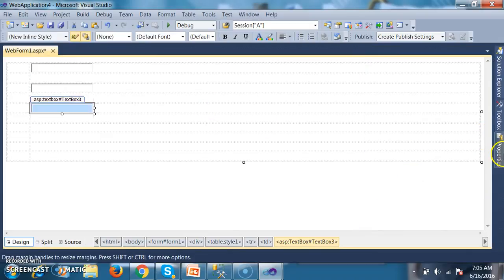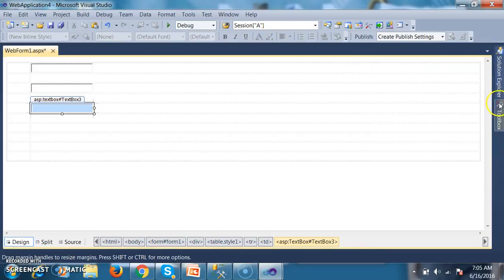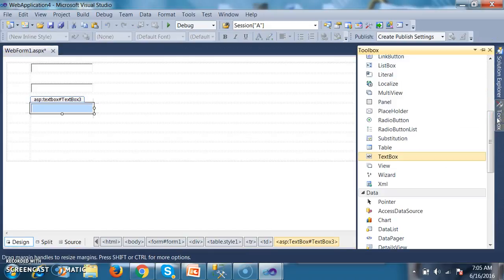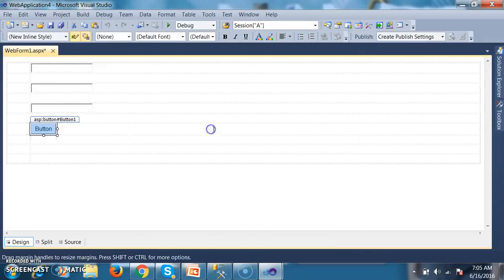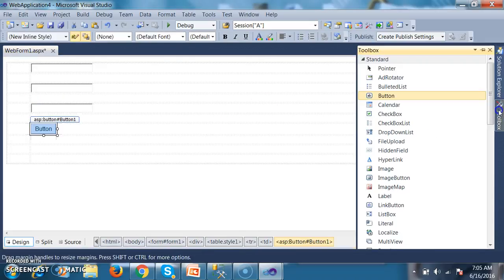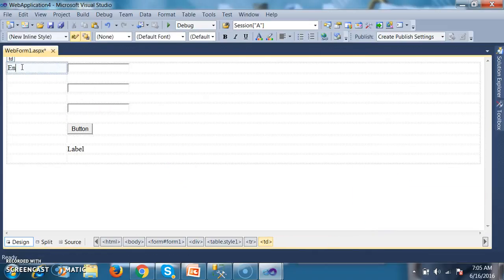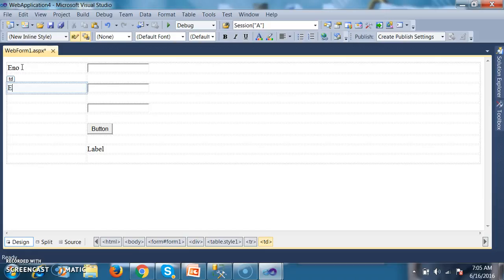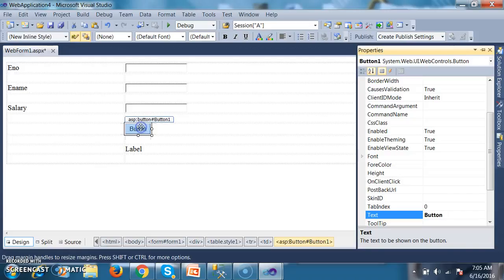I add one more text box, one more text box, and drag and drop one button control. Also drag and drop one label control. The labels will be for employee number, employee name, and salary. The button text will be Insert.